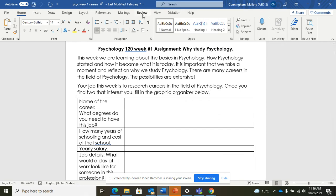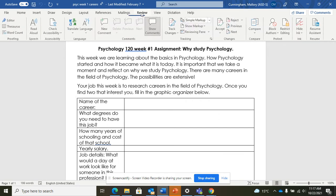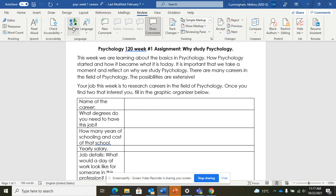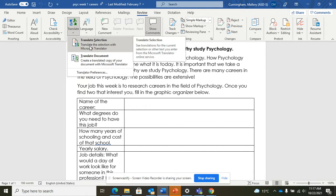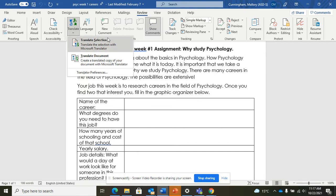You click on review and then you click on translate. So you can choose to translate just a selection like a part. For example, if I wanted to just translate my instructions here at the top or if I want to translate the whole document, I have that choice as well. So let's try document.